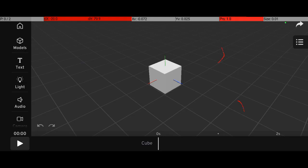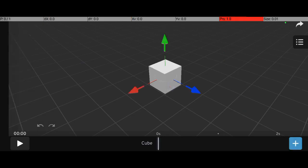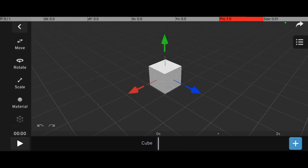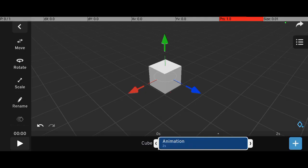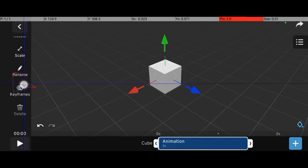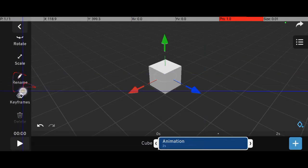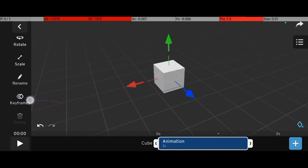To animate an object, start by clicking on the object — in this case, a cube. Next, click the plus button at the bottom and select Create Animation. Now go to the timeline and tap on it. On the left-hand side, you'll see the Keyframes option.